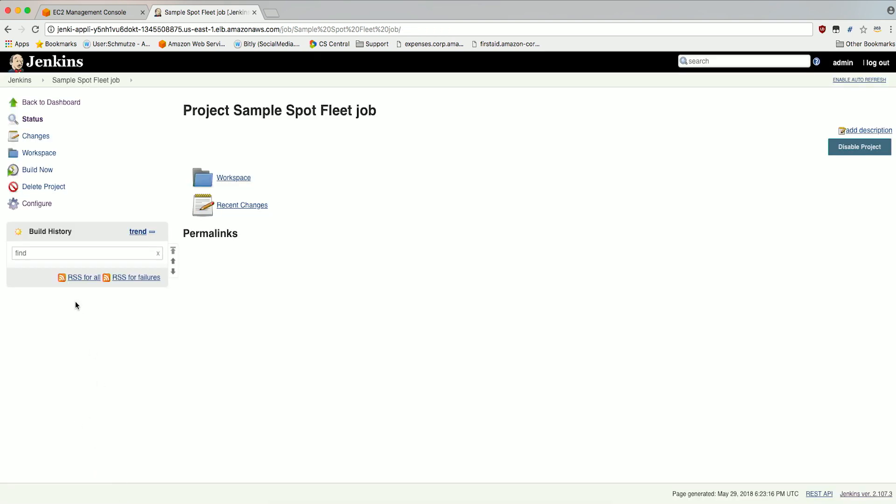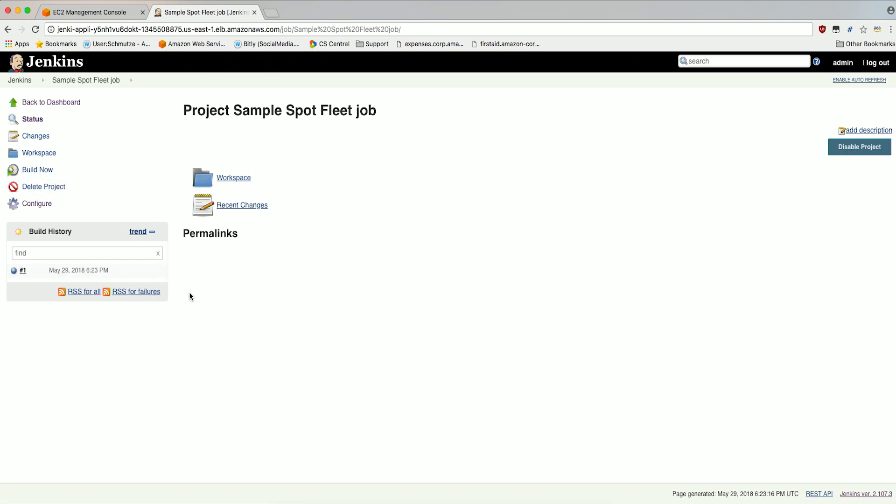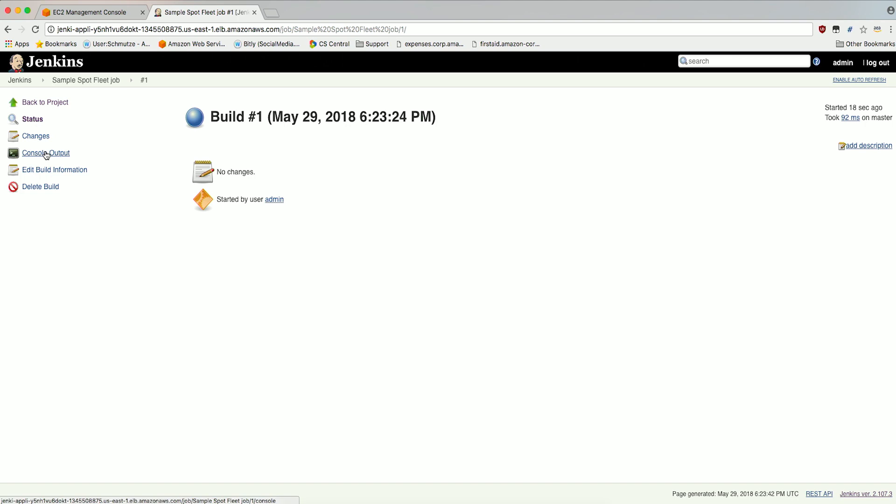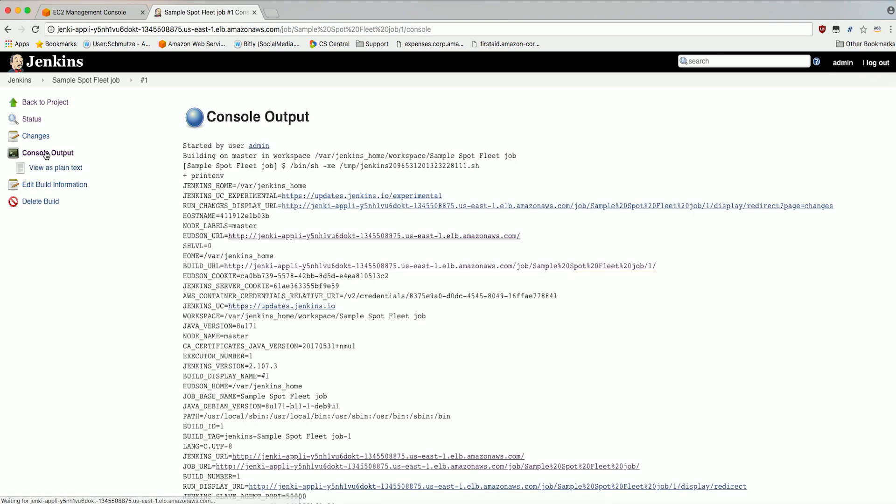On the project page for the job, click Build Now. Click the job under the Build History. Click on Console Output. You will see that your job has run on the Spot instance.